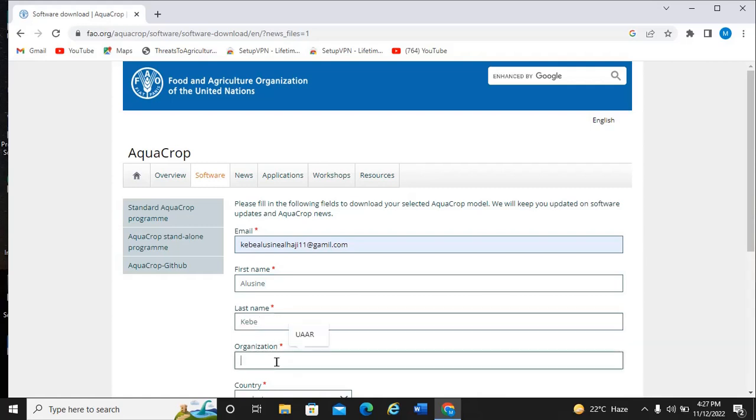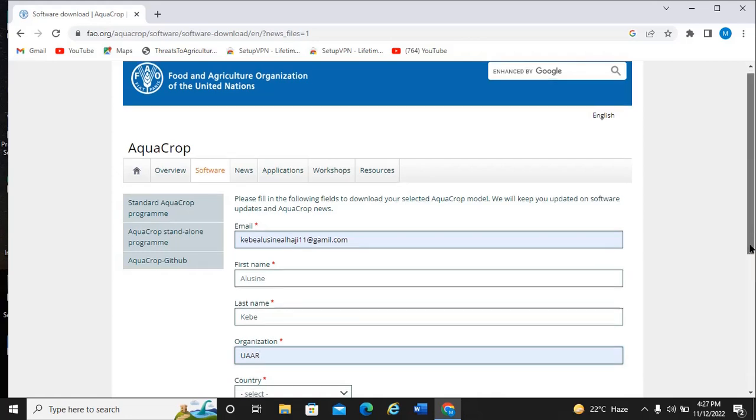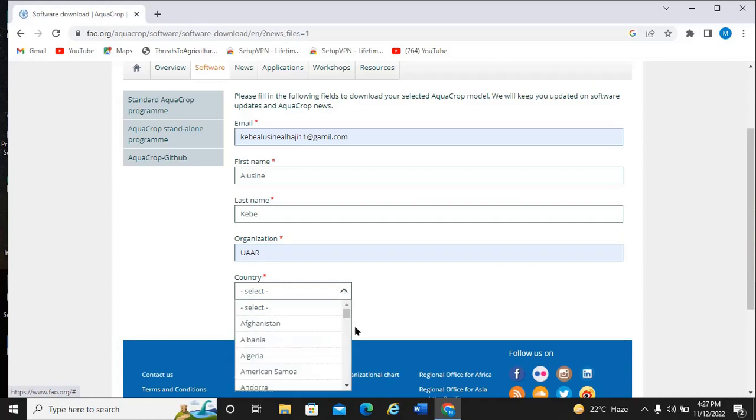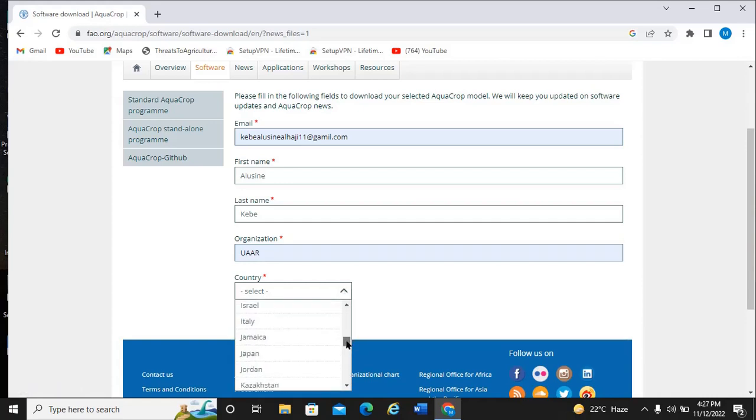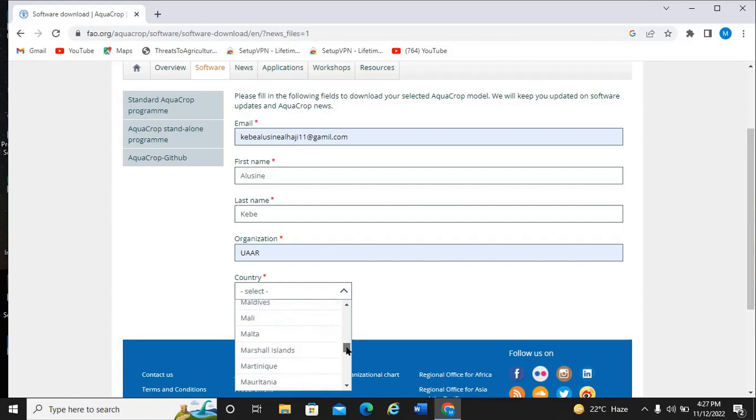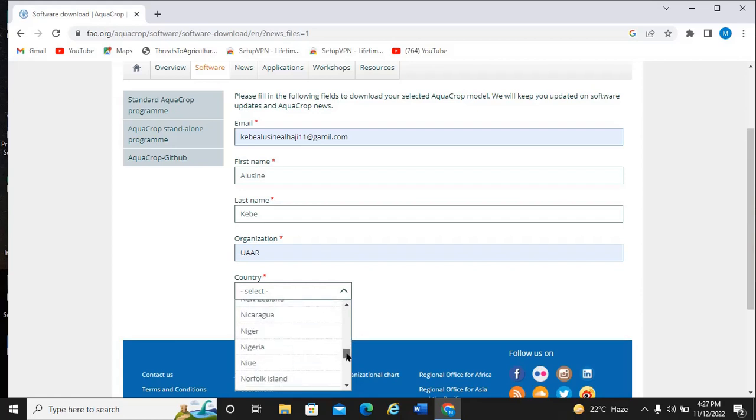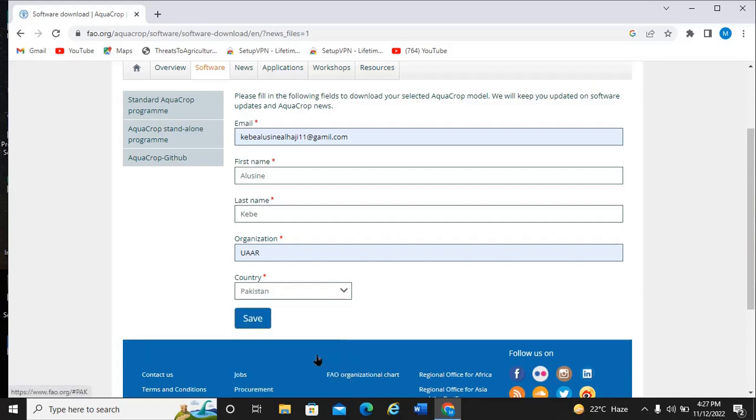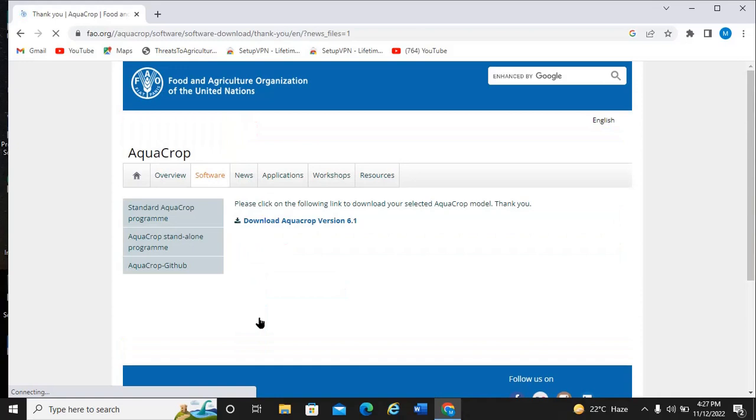After that, you select your country. I can select my country of residence. You can select any country based on the country you are in. Now I select my country and I save it. After I save this, they give me access to download the software.